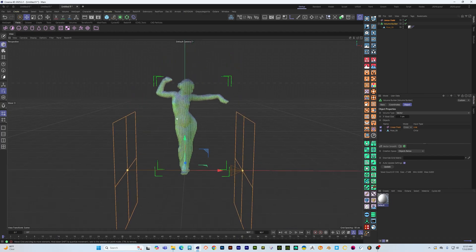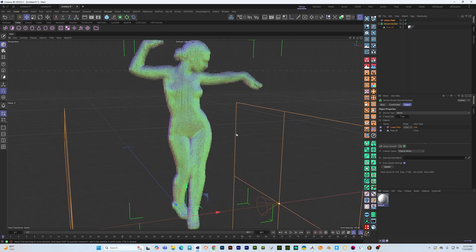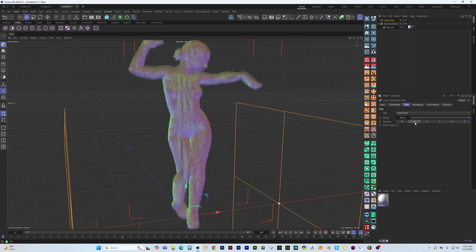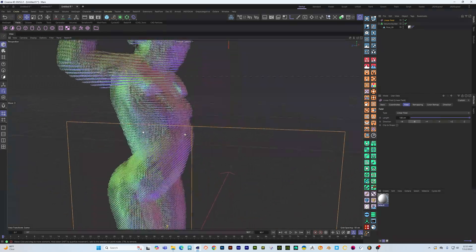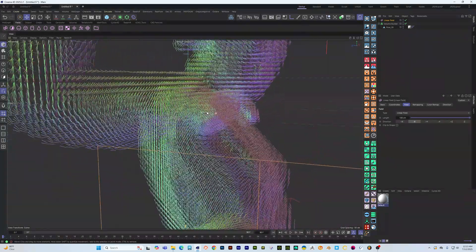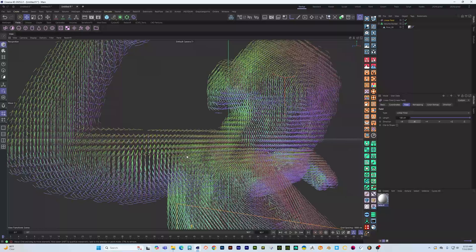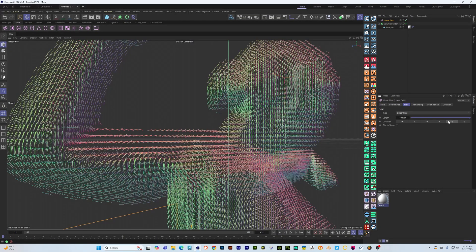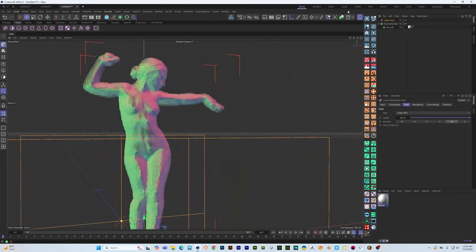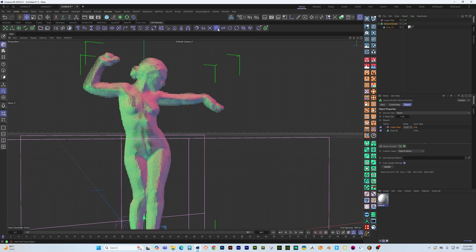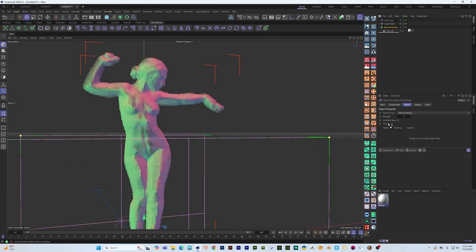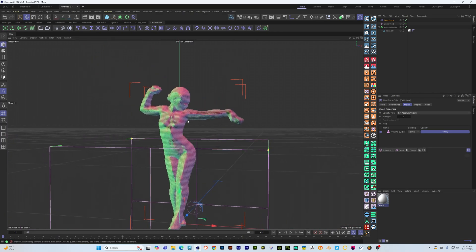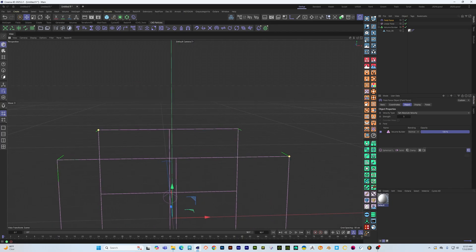So what you'll see, a better way to do this is to just go ahead and put this in the field force as a volume object and we're going to say set an absolute velocity.